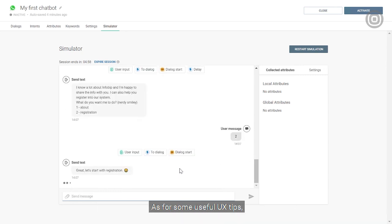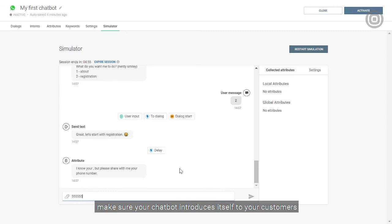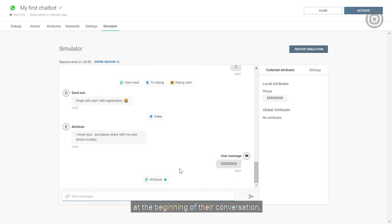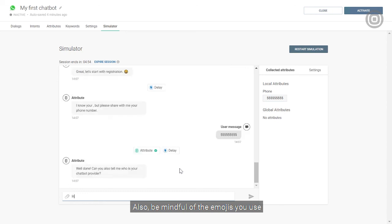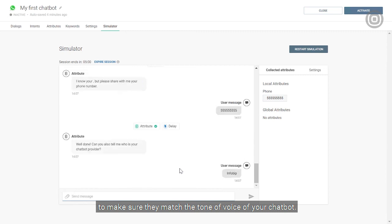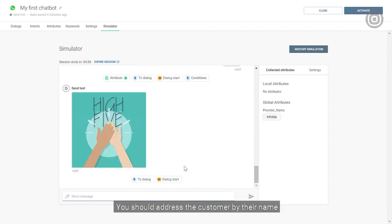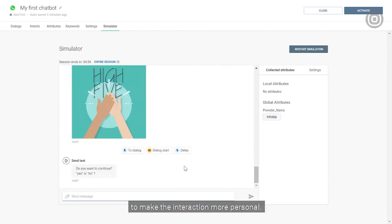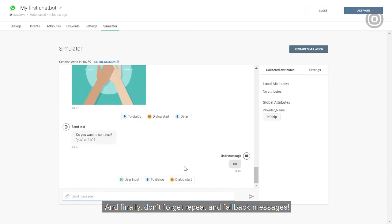As for some useful user experience tips, make sure your chatbot introduces itself to your customers at the beginning of their conversation and set up your welcome and goodbye messages. Also, be mindful of the emojis you use to make sure that they match the tone of your voice of your chatbot. You should address the customer by their name throughout the conversation to make the interaction more personal. And finally, don't forget repeat and fallback messages.